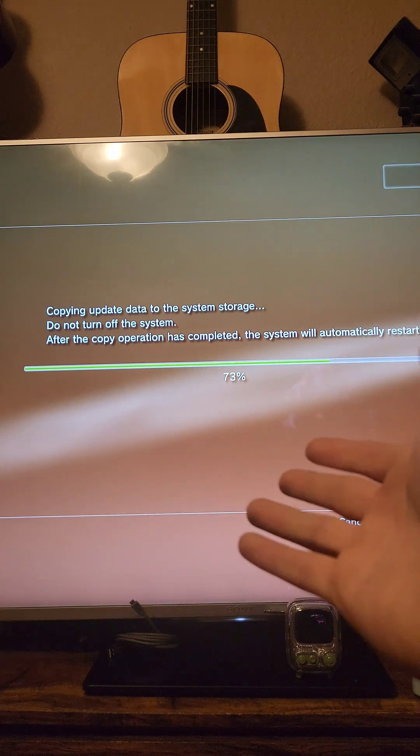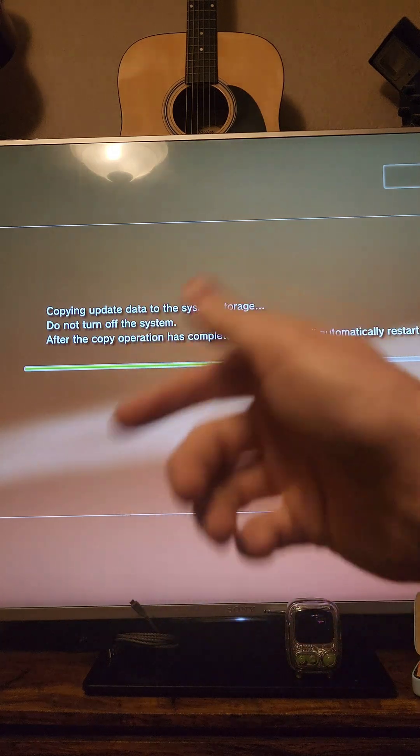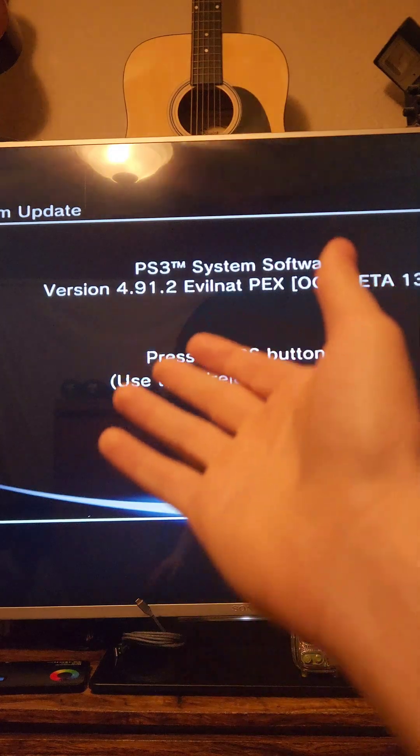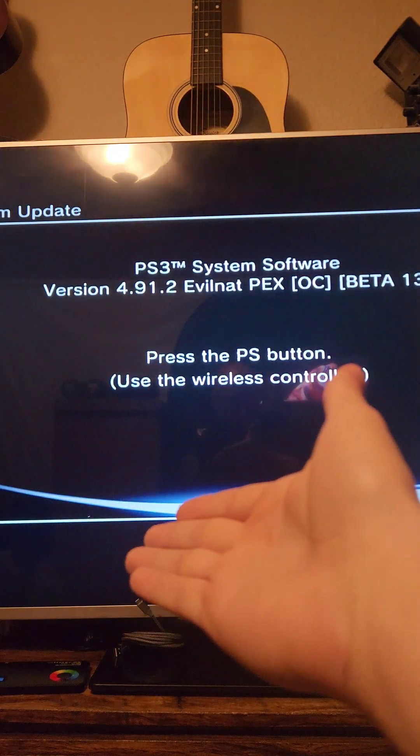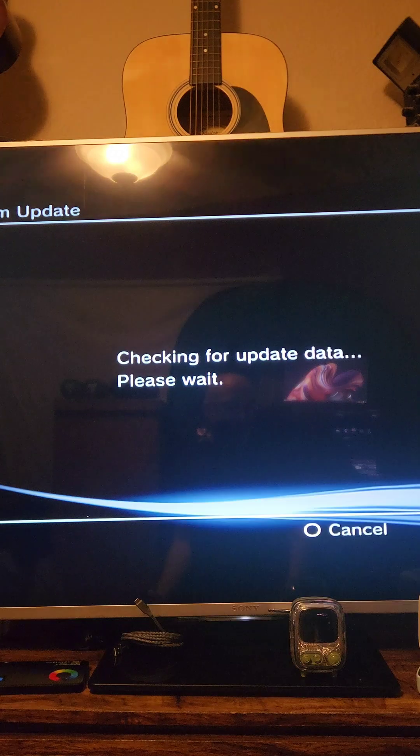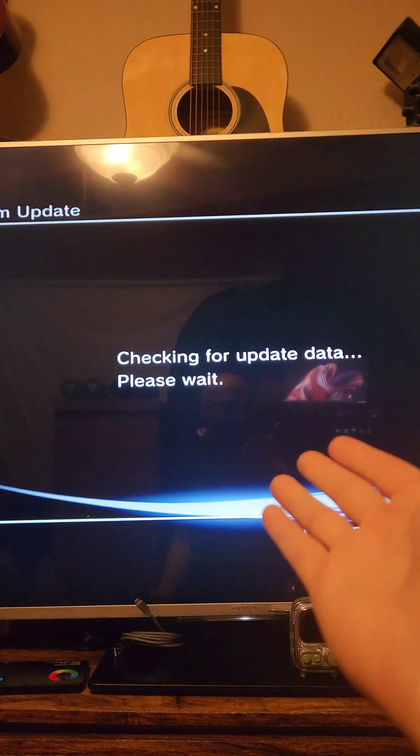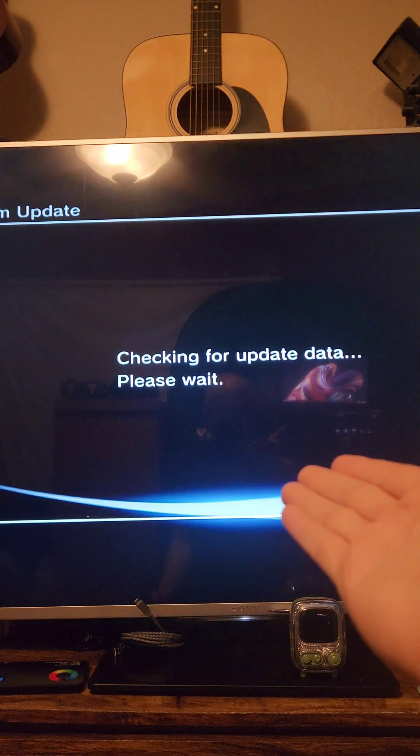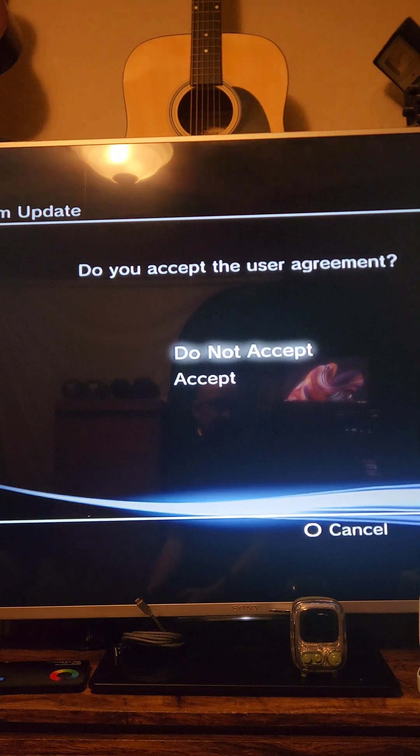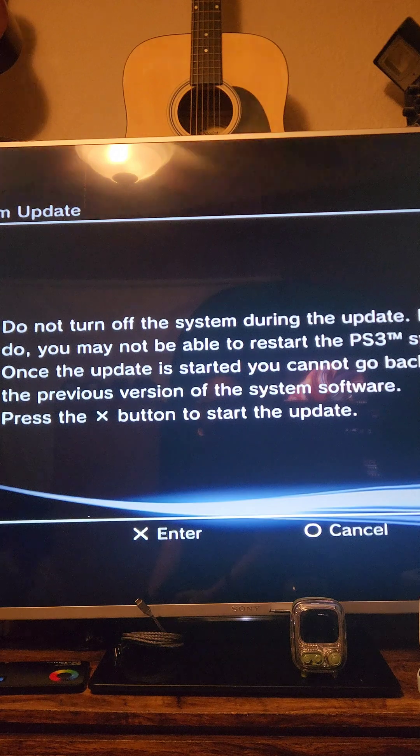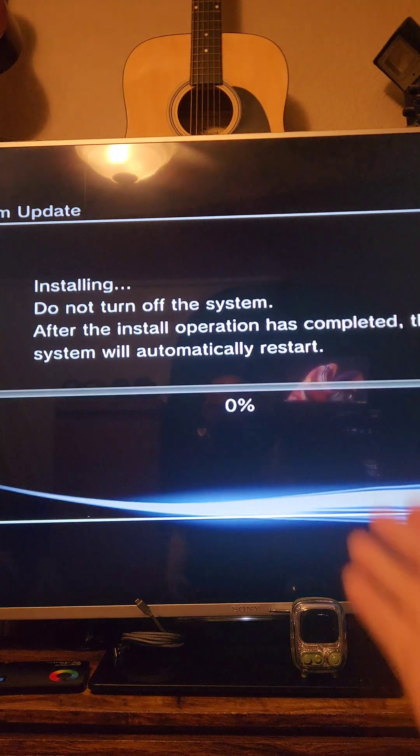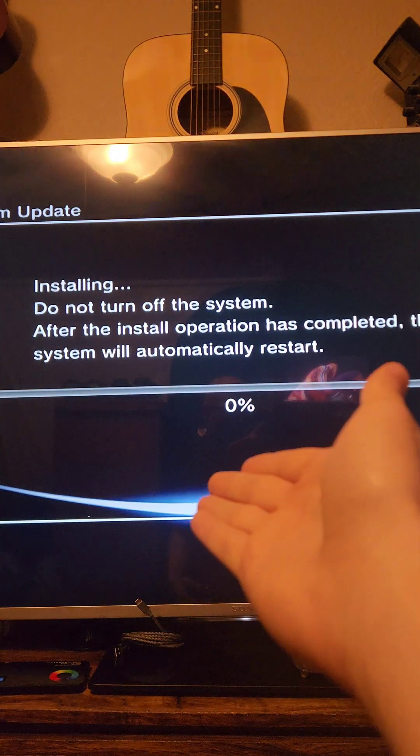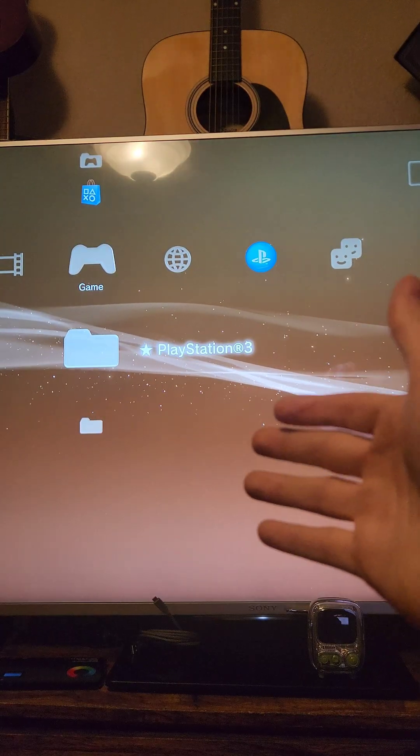If we run into any issues here, go ahead and do the safe mode method that we showed earlier. For example, I actually had to go through the safe mode method when doing this part. After I connect a wireless controller, it's going to start installing the update. I'll press next, press accept, and press X. We're just going to let it sit here while it installs the update.